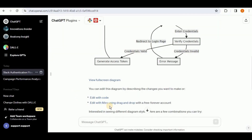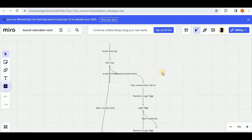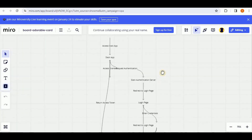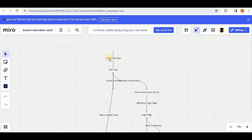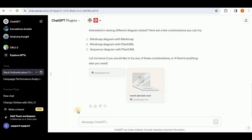You also have the option to edit with Miro using drag and drop. Here is the flowchart on the Miro board, and you can easily edit it using drag and drop. So the Show Me plugin enables you to edit the diagram both via code and via drag and drop — whereas the AI Diagrams plugin only allows editing via drag and drop. This shows that the Show Me plugin is able to generate flowcharts for us.